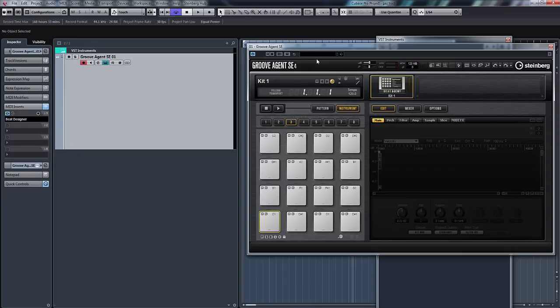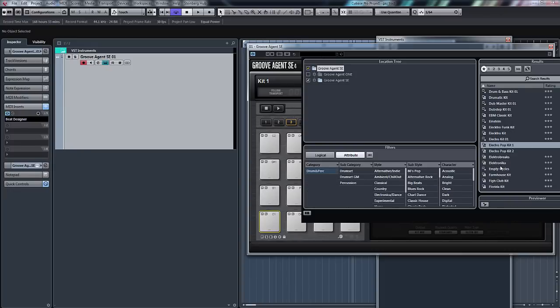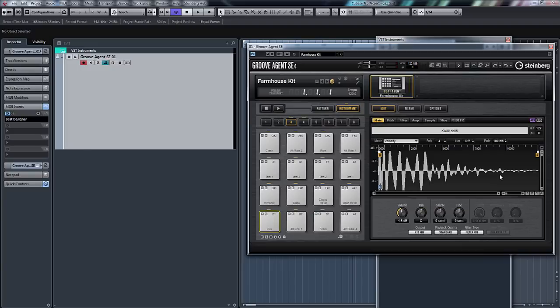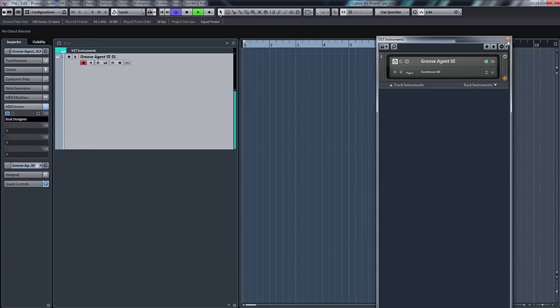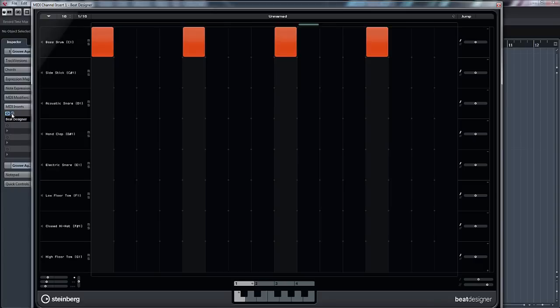So first thing we'll do, obviously, let's load a kick in Groove Agent. Let's just use the Farmhouse Kit. So if I press play now, there's our bass drum that we've just done.